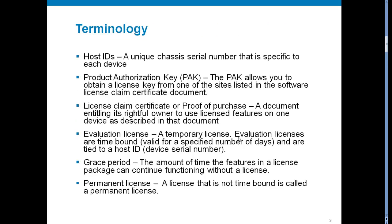Host IDs. It's a unique chassis serial number that is specific to each device. Product authorization key or we call PAK. It allows you to obtain a license key file. Host ID and PAK are important elements to obtain license key file.